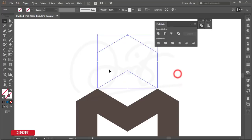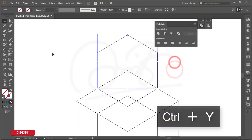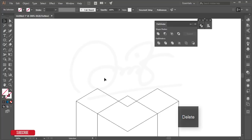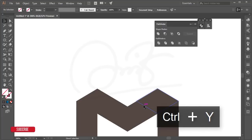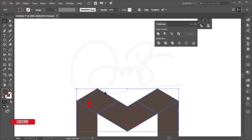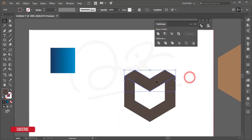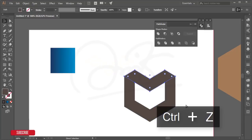Press Y to get the outline view of the shapes. Delete the unwanted shapes, then press Y again to go back to outline. Select the portions you need and apply Merge to combine them. You'll get two parts.